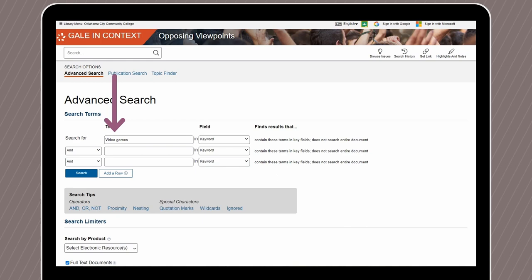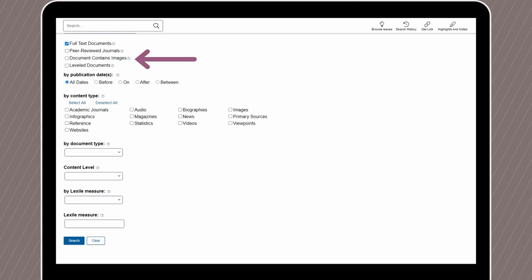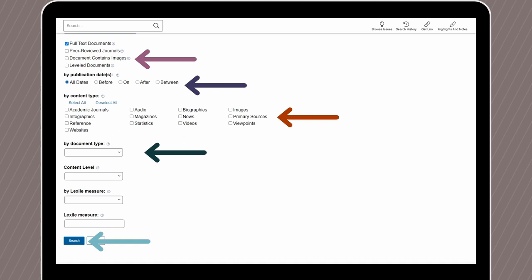For this video, let's take a look at video games. Our search should look like this — our term, 'video games,' is in the top search bar. As we scroll down, we can add limiters to specify full text or peer-reviewed sources, set a date range for when the resource was published, select a content type, or even a document type. Now we'll keep it simple and just hit the search button.